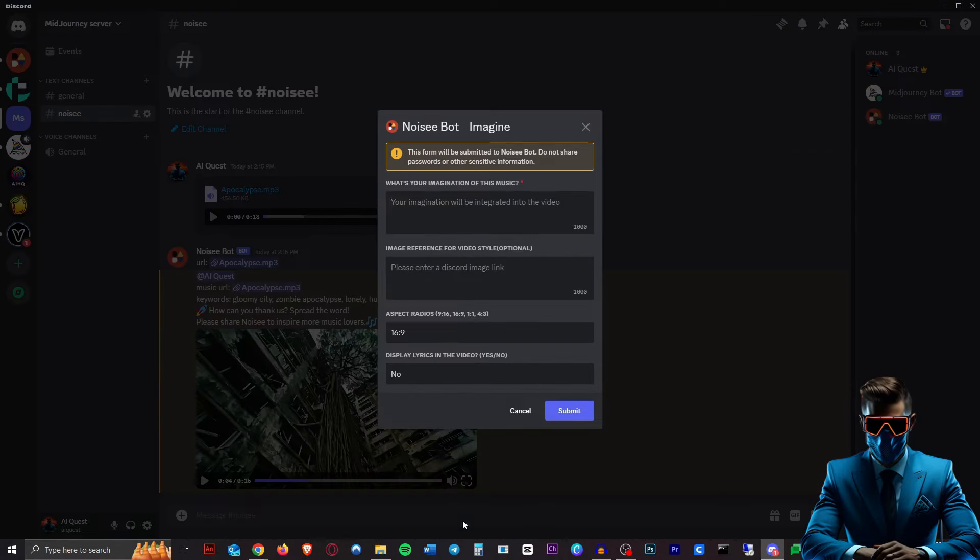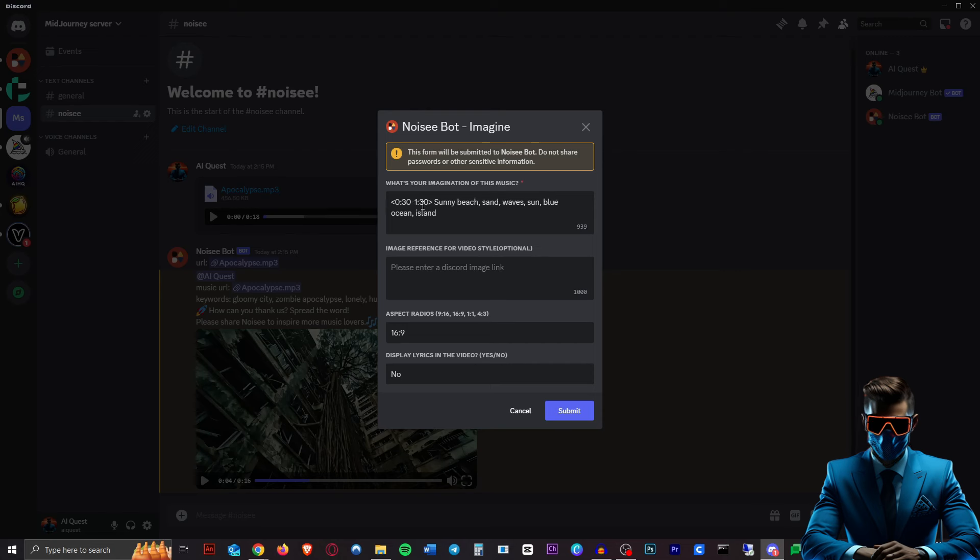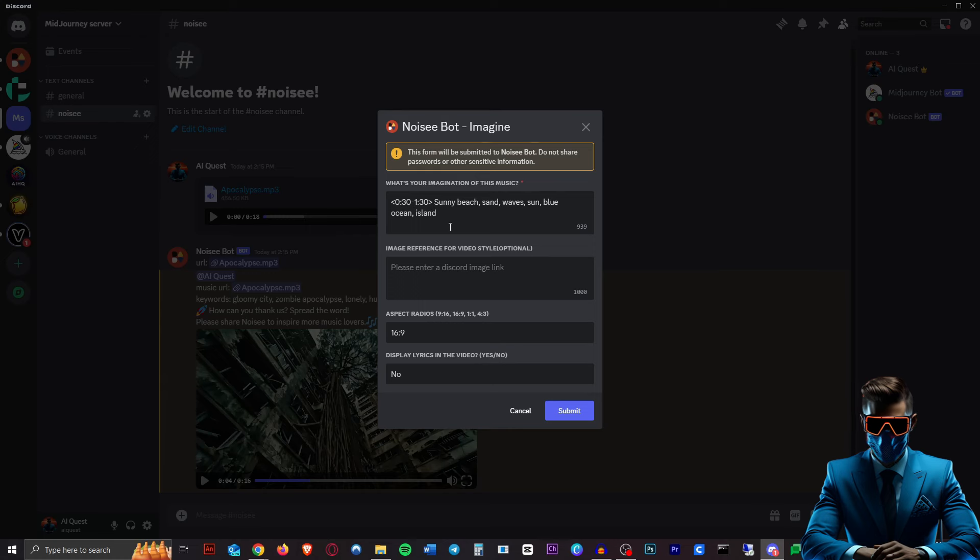So I just got this copyright-free beach vibes music. So let's say sunny beach, sand, wave, sun, blue ocean, island. And I actually wanted to start from 30 seconds to 1 minute 30, so let's see if it does that if we include these brackets here.